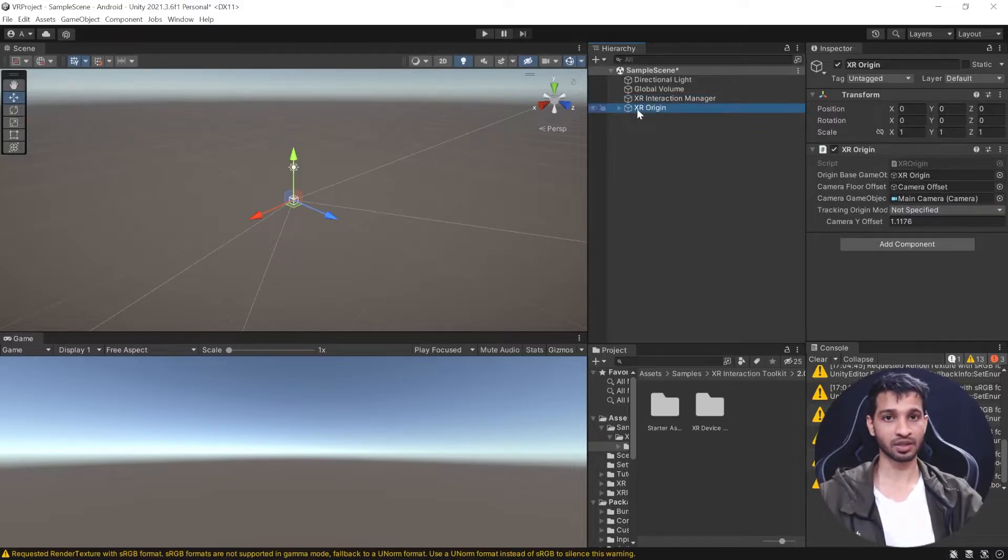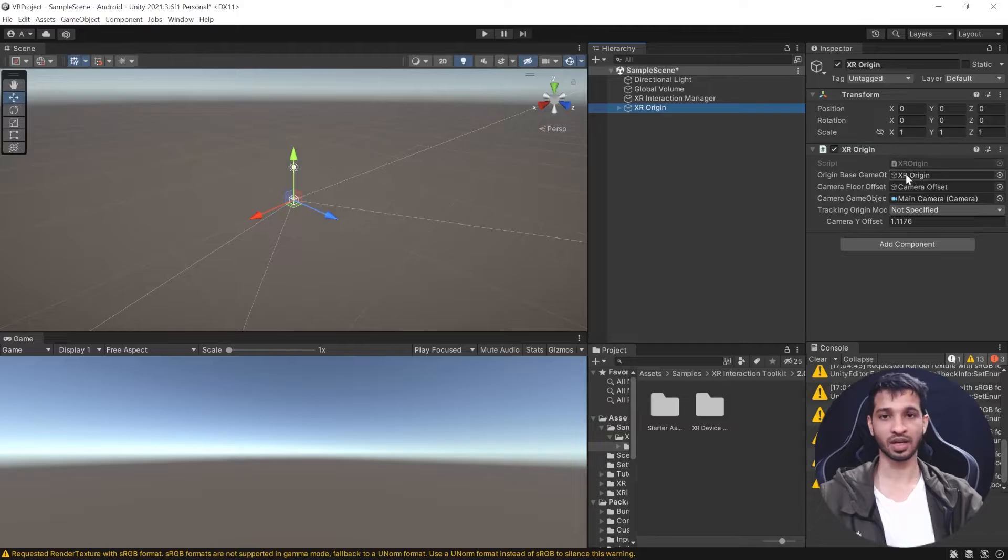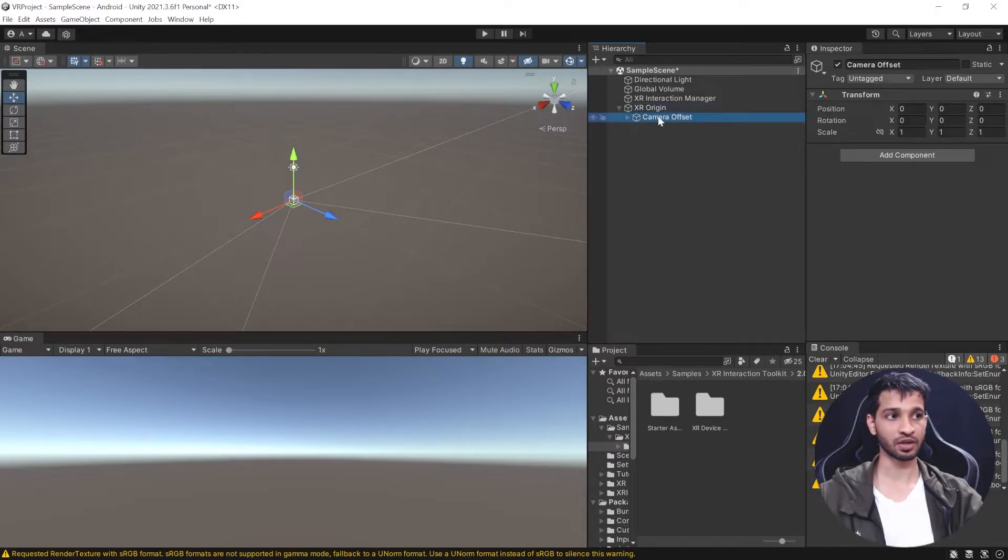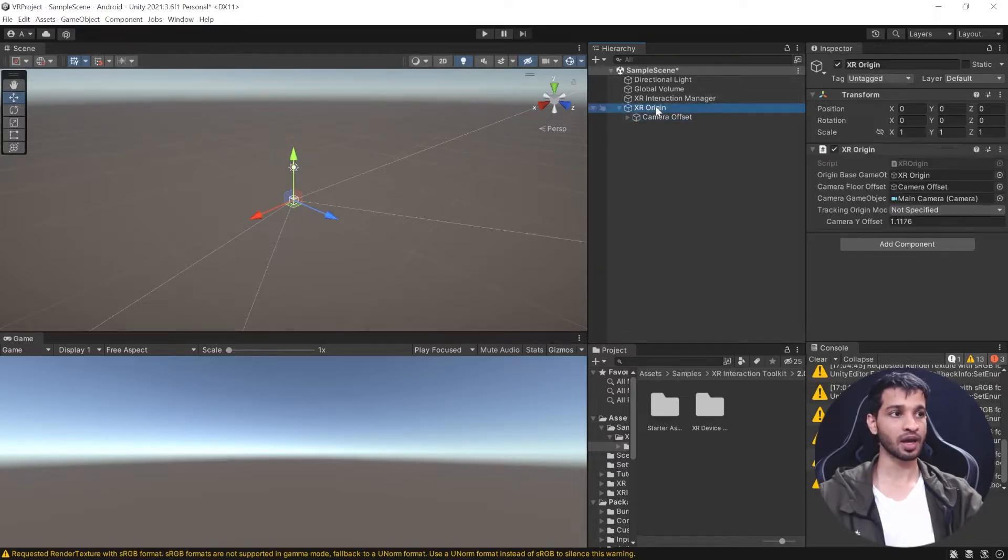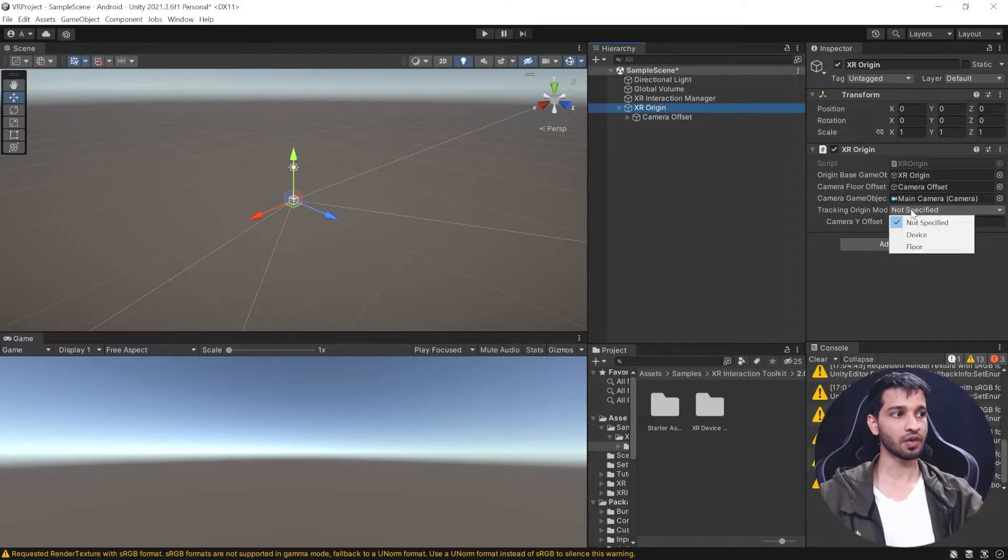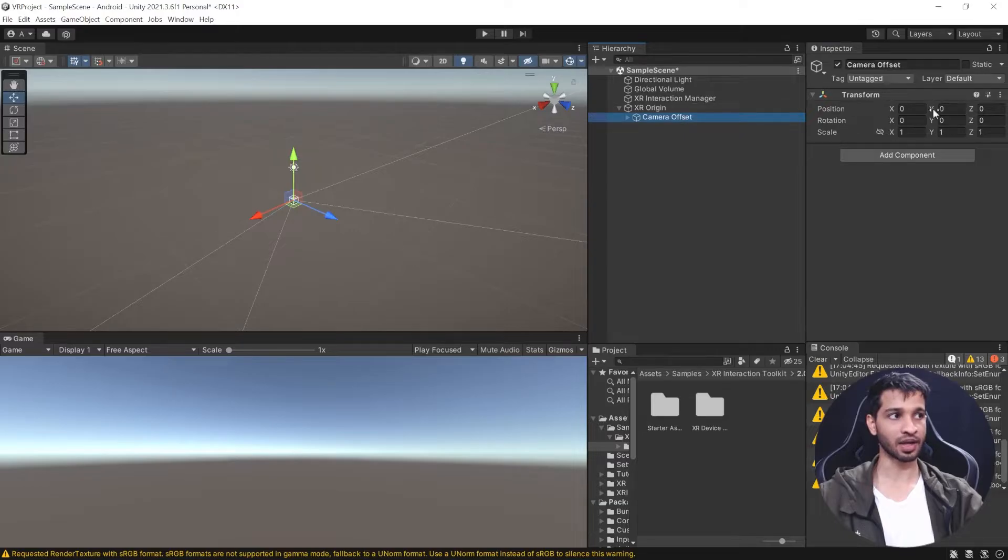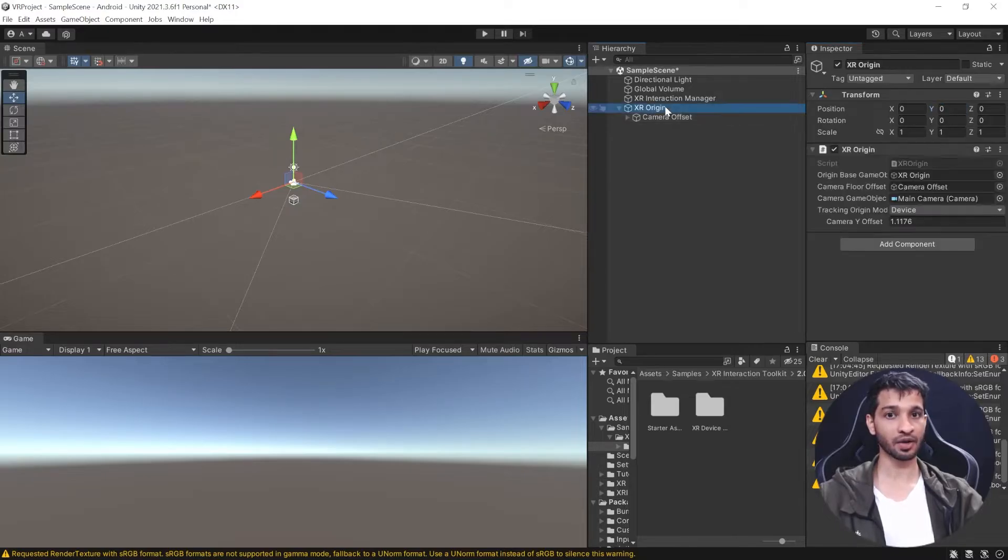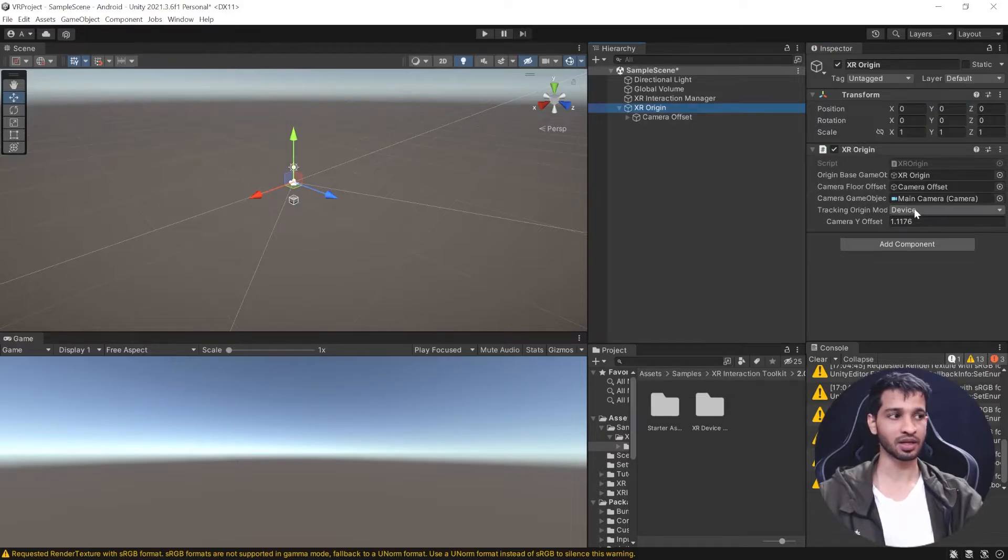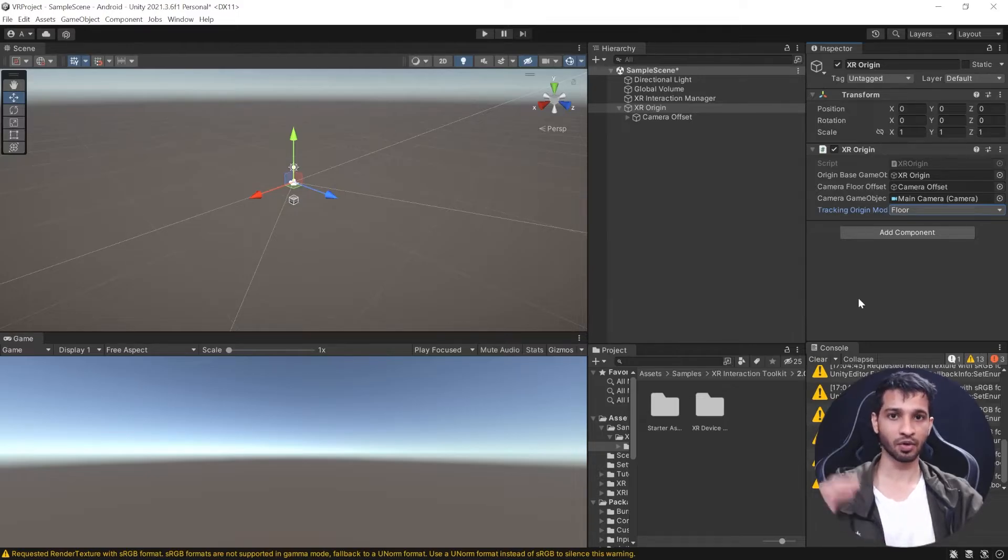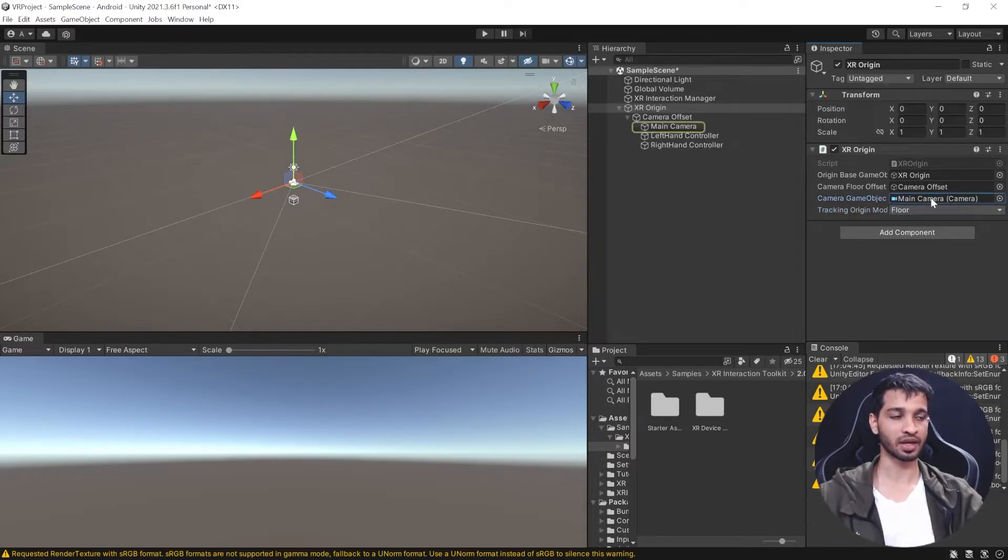The other game object is XR Origin, which has the XR Origin component taking five fields: the base game object, camera offset, and camera floor offset. If you open Camera Offset, there's a Camera Y Offset with value 1.17. With tracking mode as Device, this value gets added to the camera offset, which is the approximate height of a human. But I recommend using Floor tracking instead, since we've already calibrated our floor on the device. Keep the tracking mode as Origin.